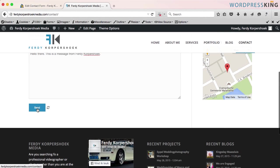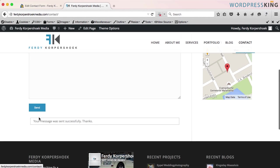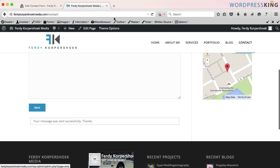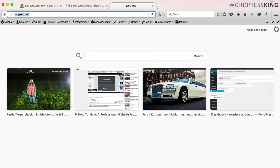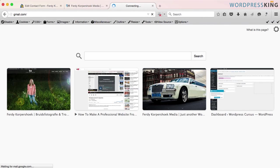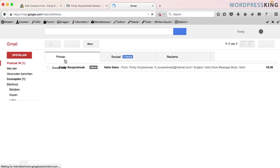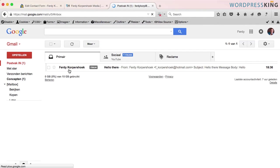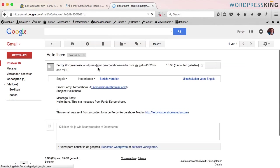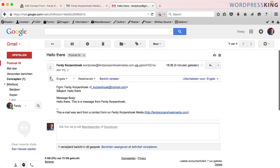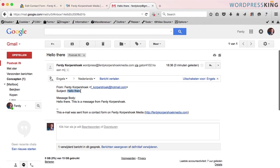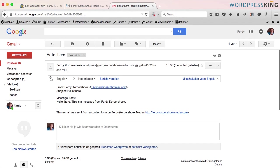and it says your message was sent successfully. I go to my Gmail and what do I see? I have a new email from my contact form from my website. From Ferdy Korpshoek with this email address, subject hello there. You see it coming back here. Message body: hello there, this is a message from Ferdy Korpshoek and this email was sent from a contact form from Ferdy Korpshoek Media.